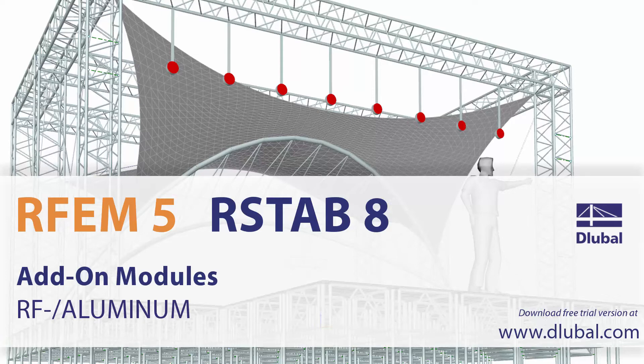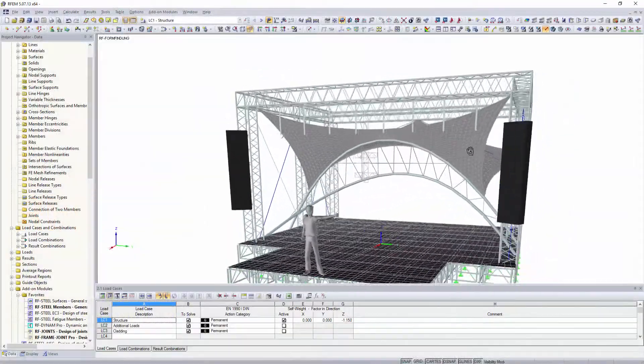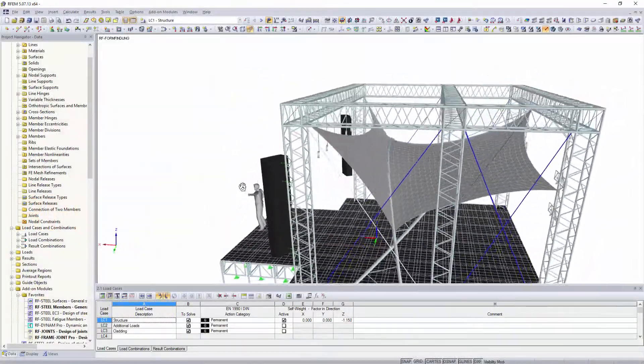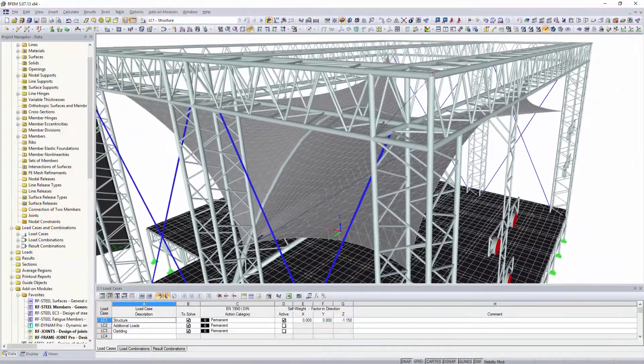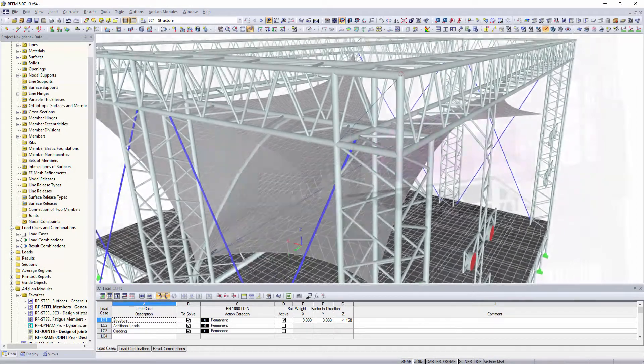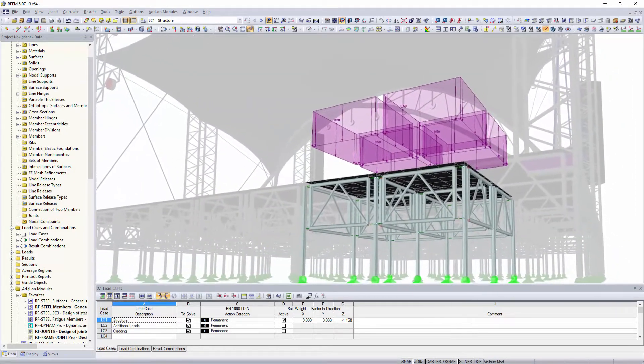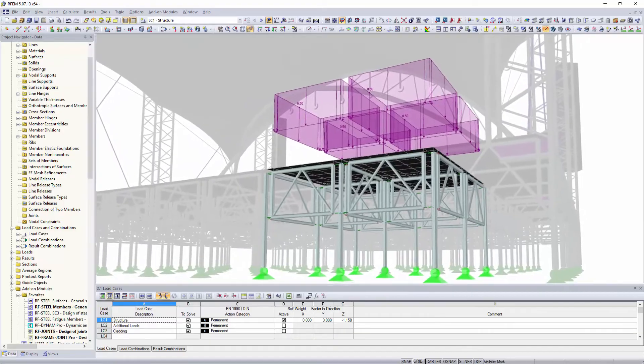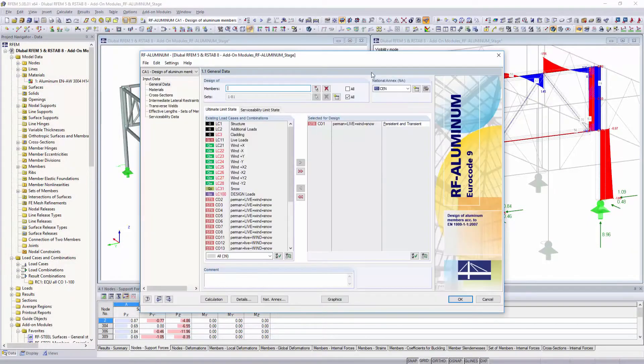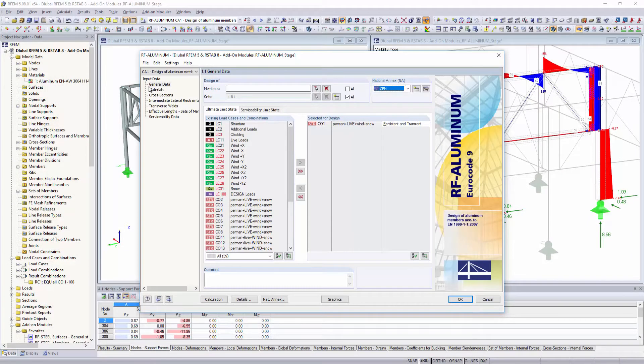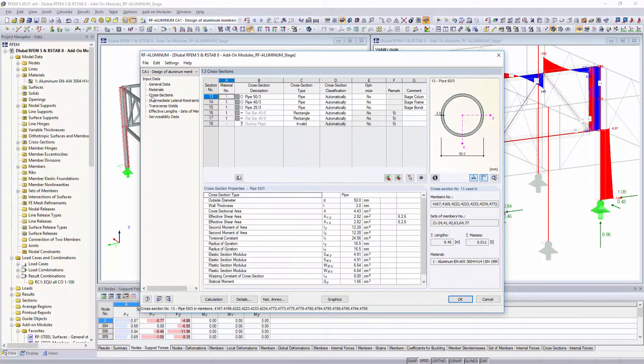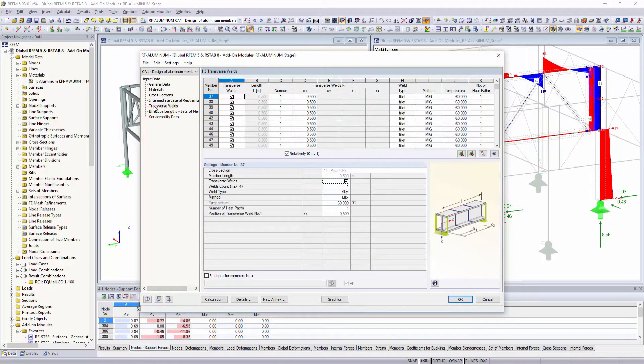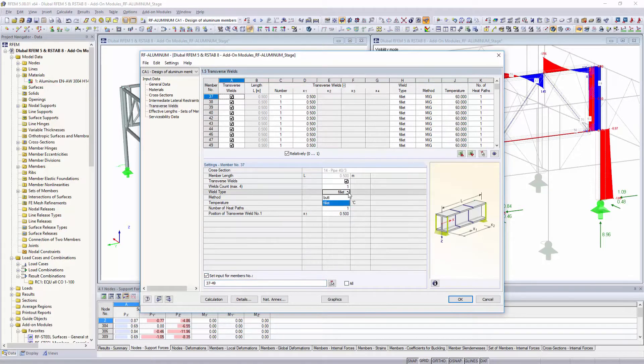Add-on modules RF Aluminum performs all typical ultimate and serviceability limit state designs as well as stability analyses for aluminum components according to Eurocode 9. Define the loading and the National Annex for the design and all relevant component properties in clearly arranged tables.